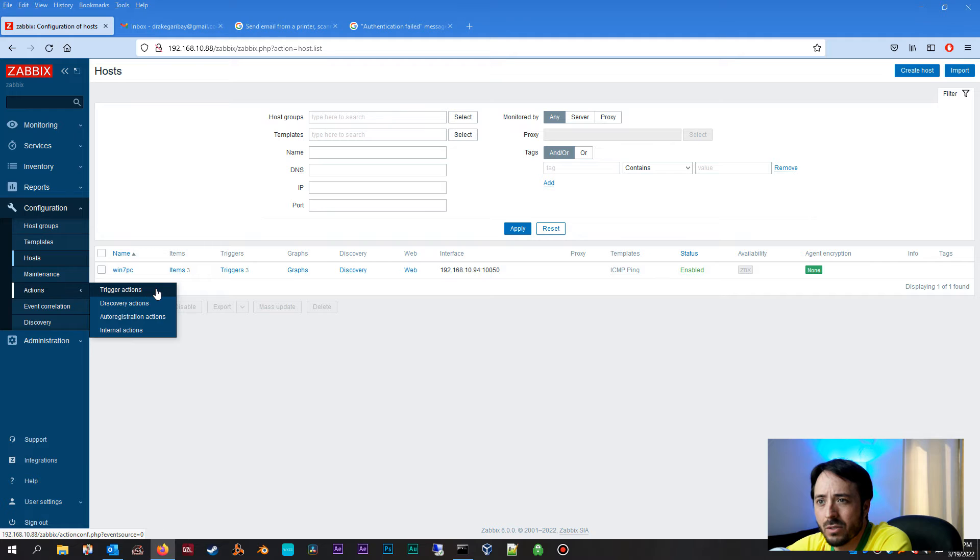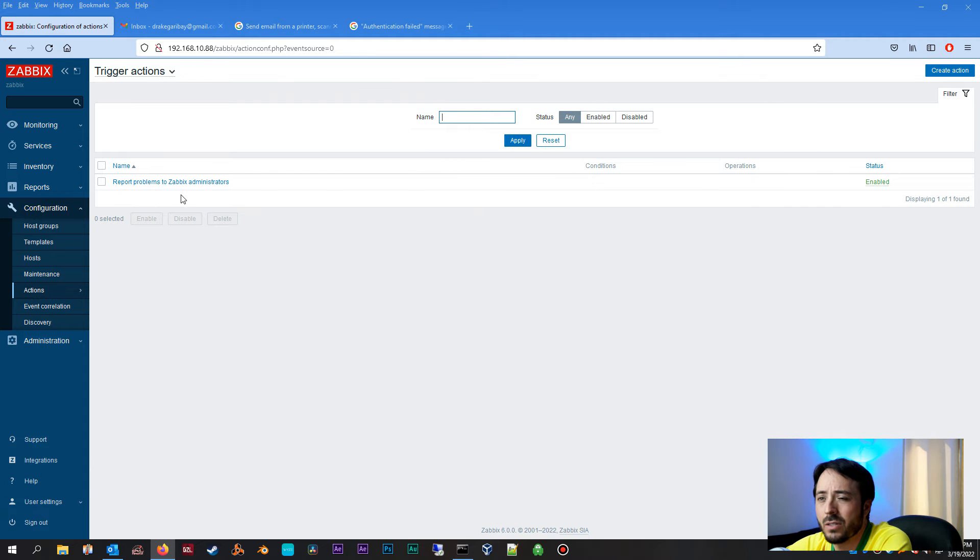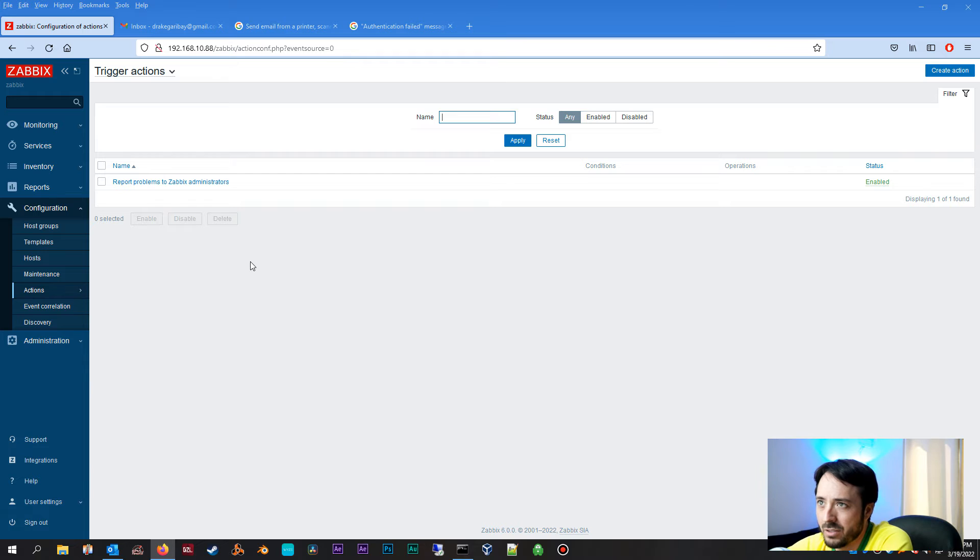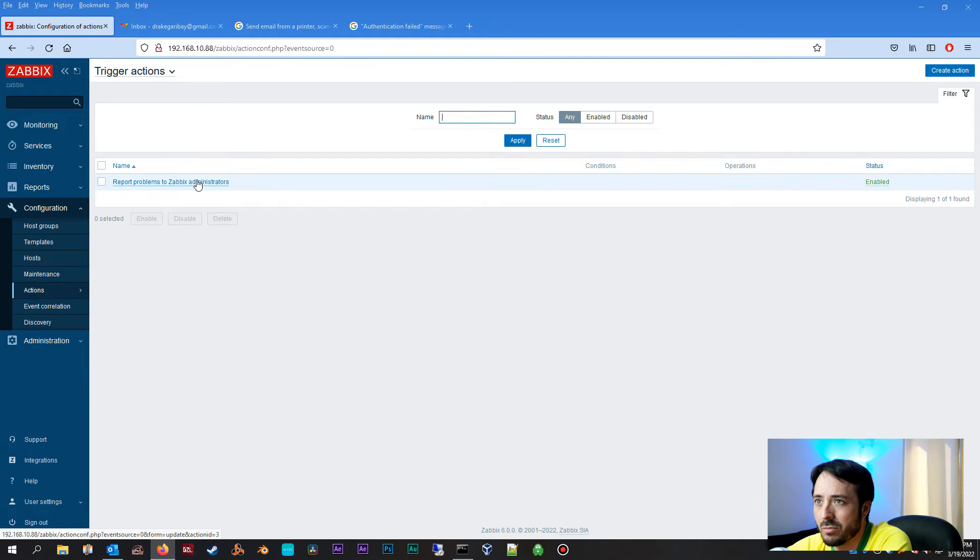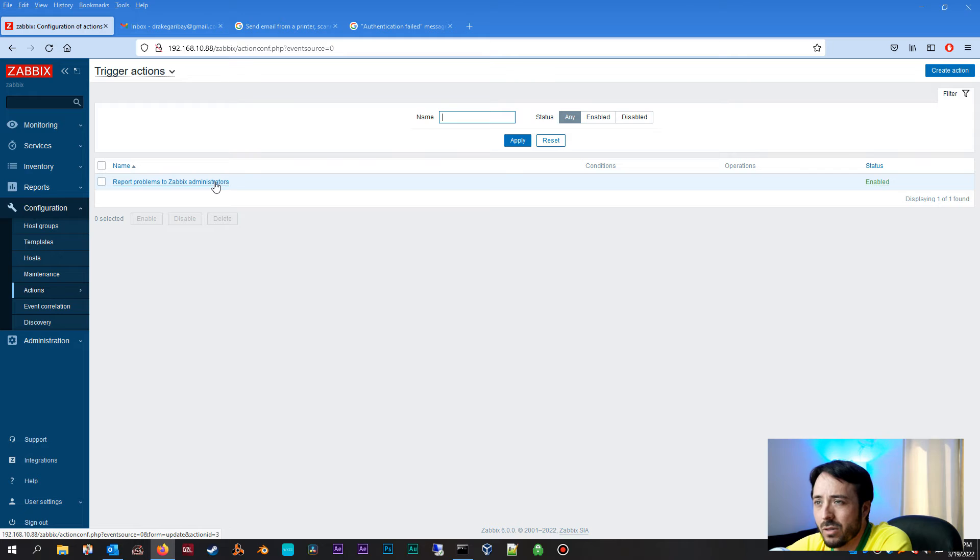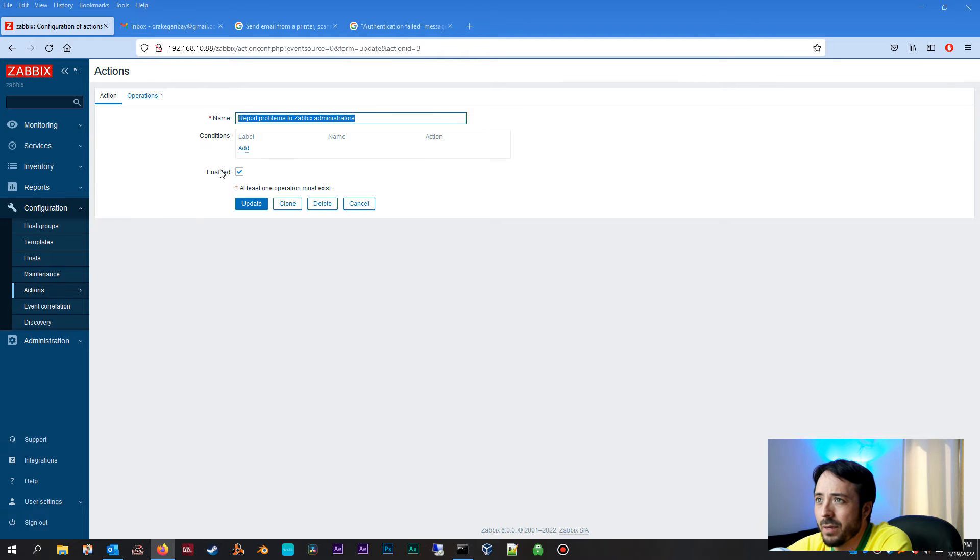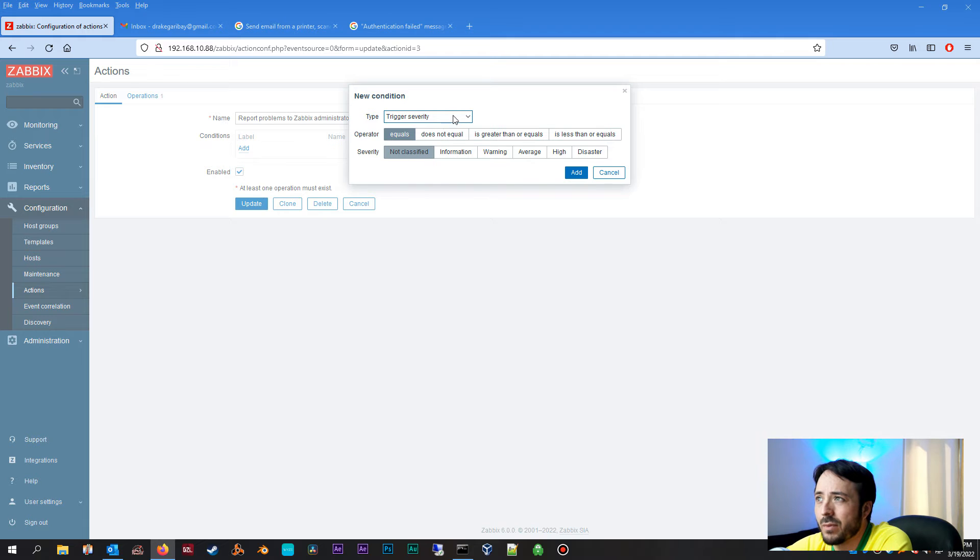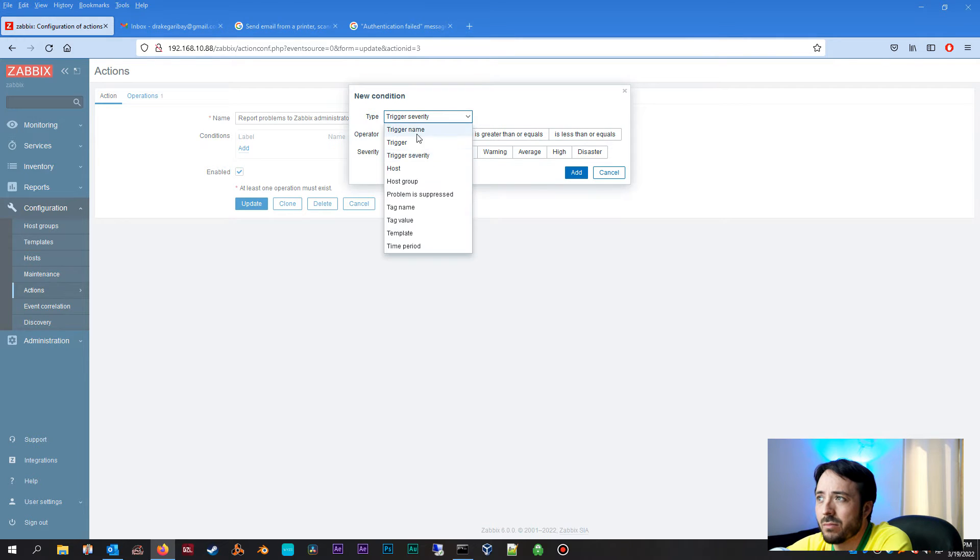That's another configuration we're going to need to set up. Now we're going to create an action. We're going to go over to Trigger Actions. So this is basically, if a trigger is set off, what does Zabbix do? What action does it take? Well, we wanted to report the problems to Zabbix administrators. So go ahead and click on that. You know, of course you want to make sure it's enabled.